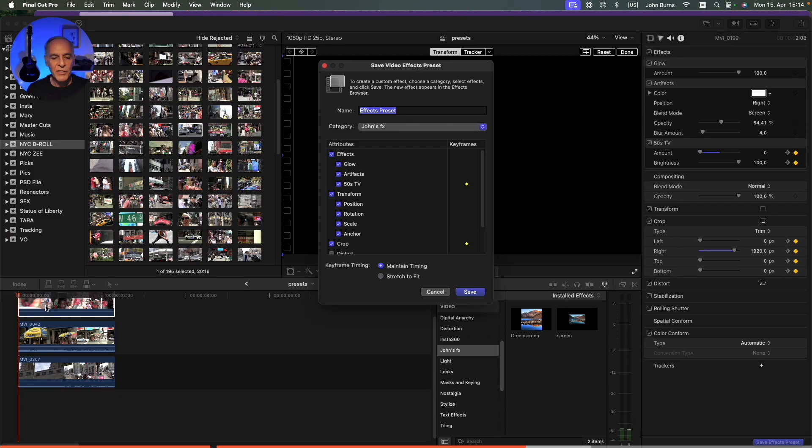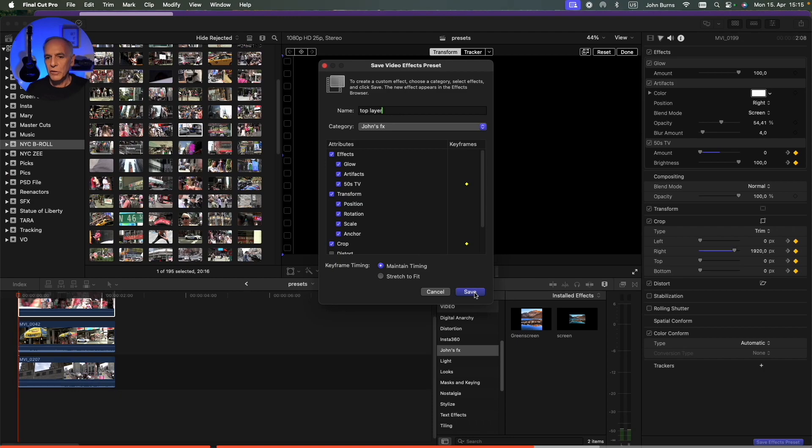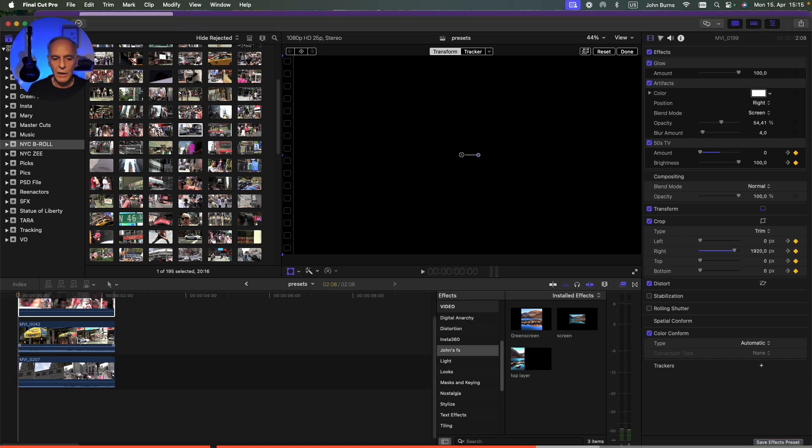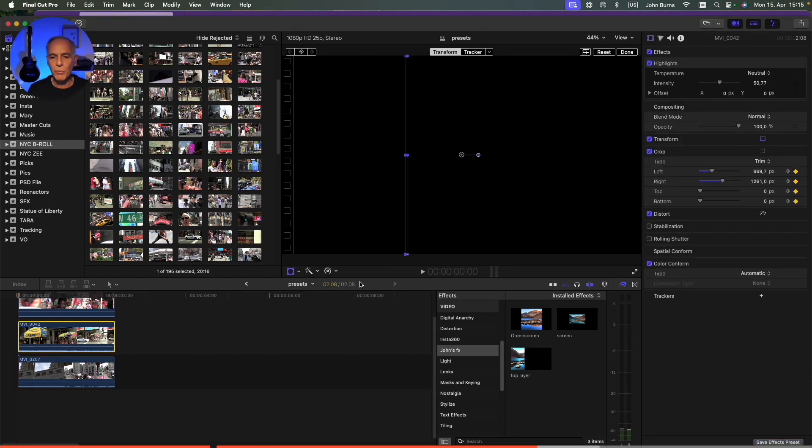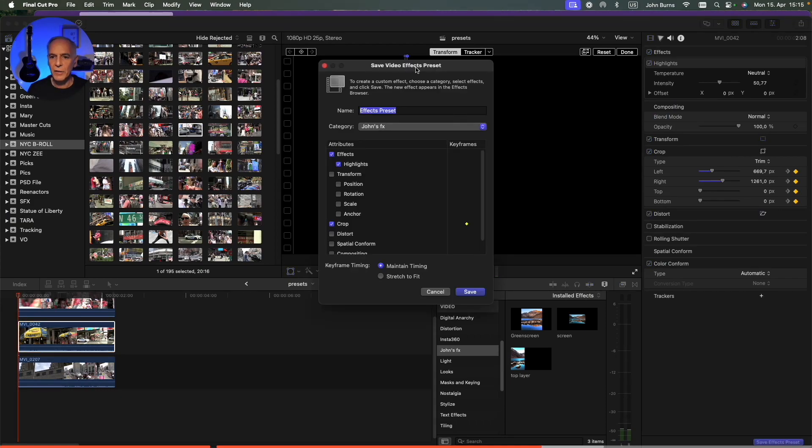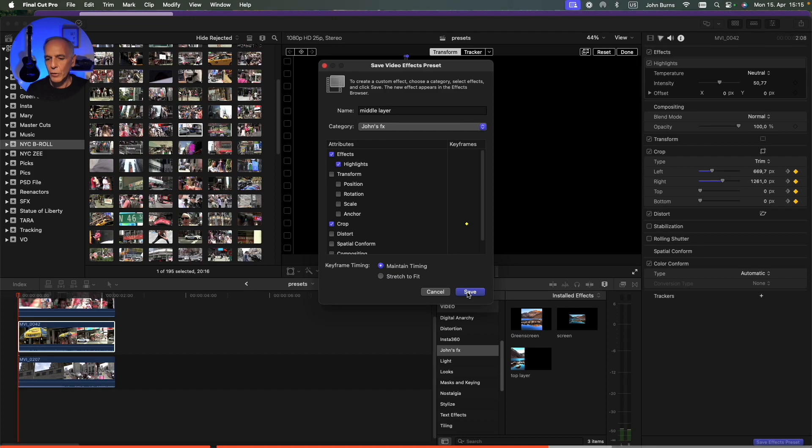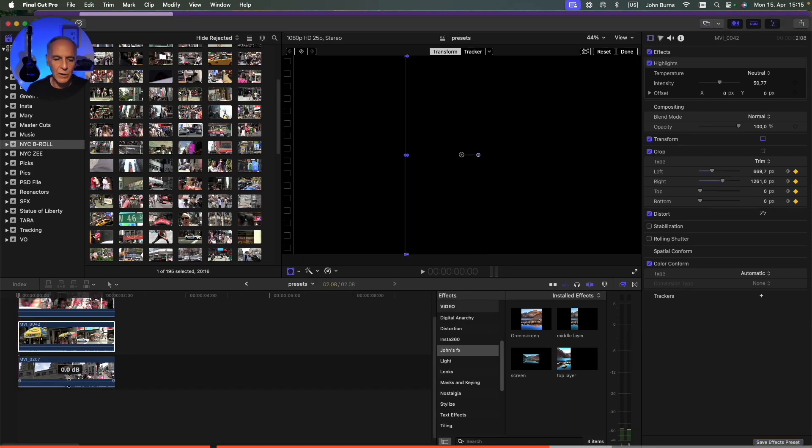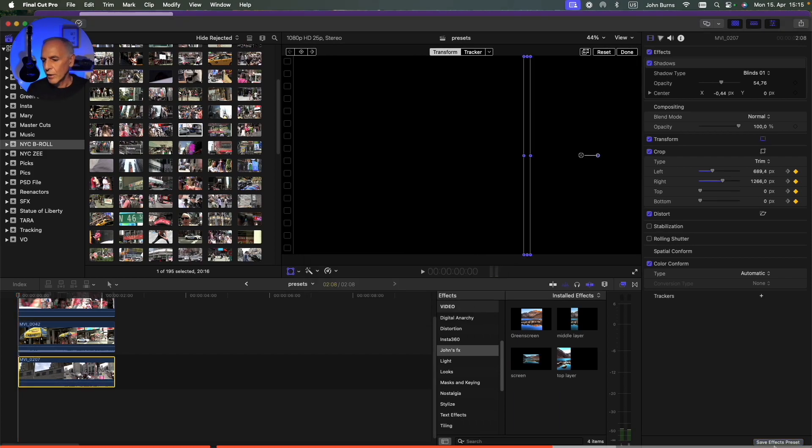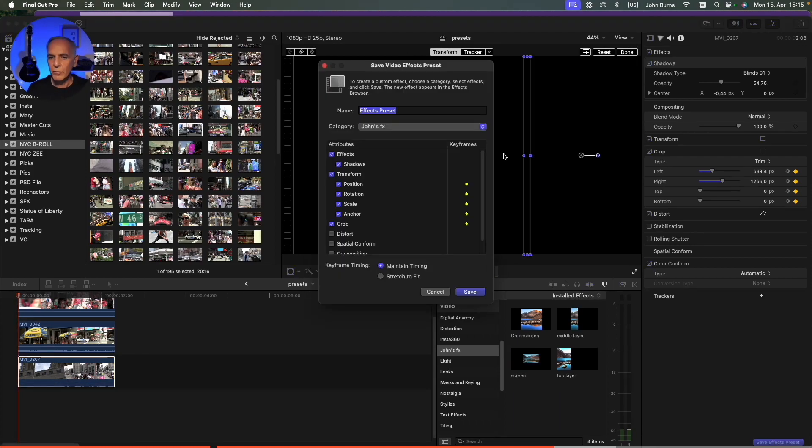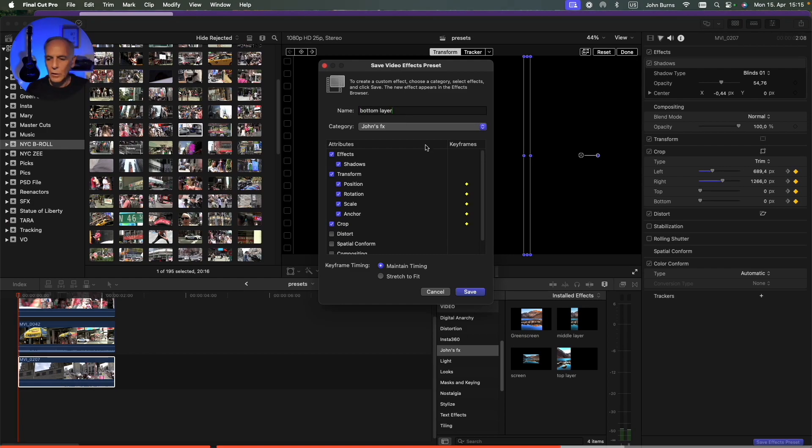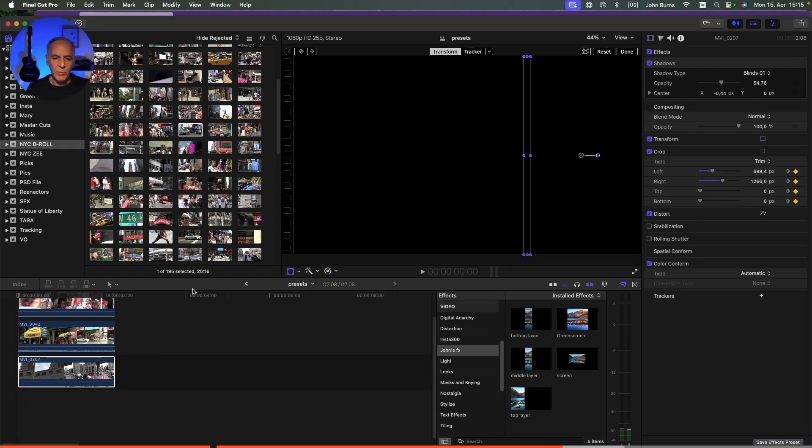So I'm going to save this one as my top layer, and I'll keep it in my John's effects. I'm going to save this as my middle layer. So I go down here, I say save preset, and I'll just say middle layer, and I'll save it in my effects folder, and I'll say bottom layer here, and I'll save that preset. I'll just say bottom layer, and that'll be there.